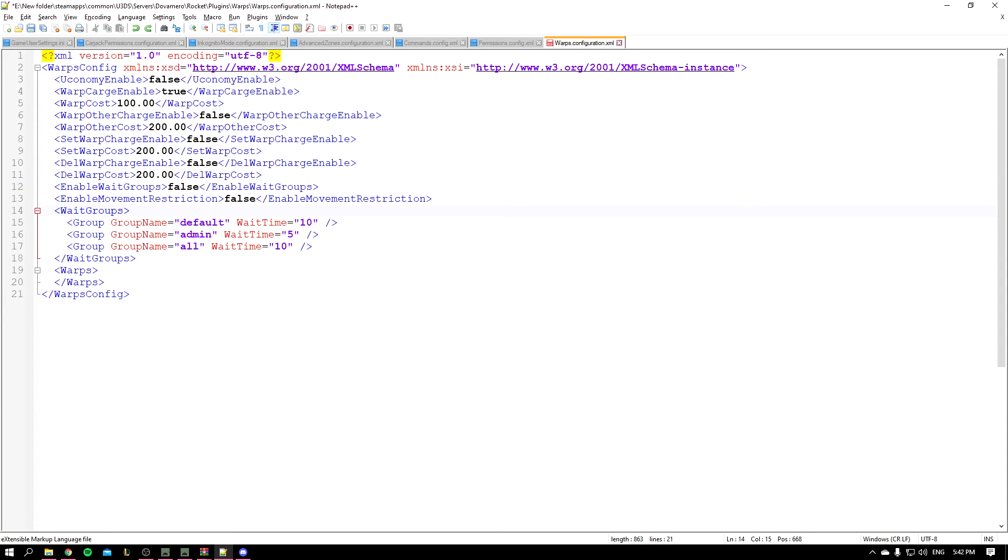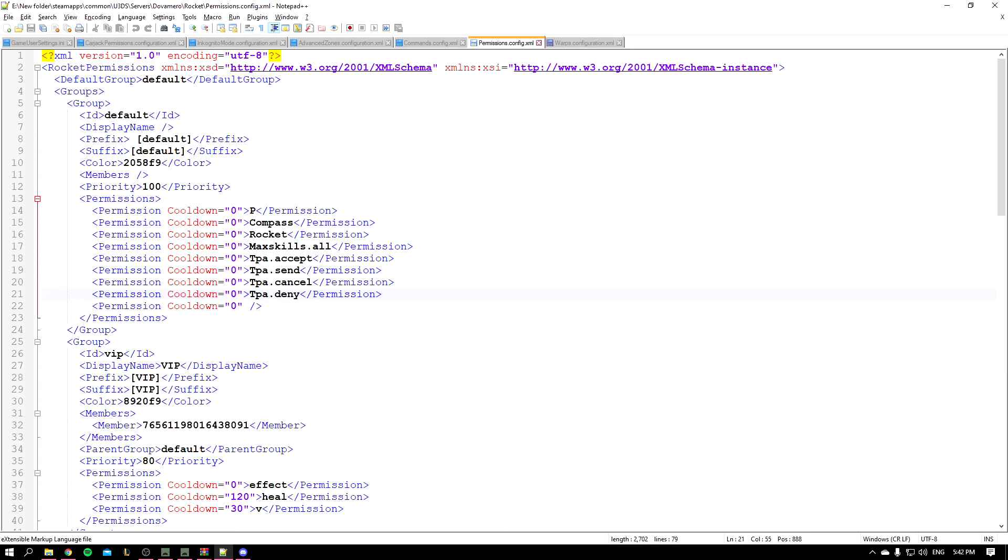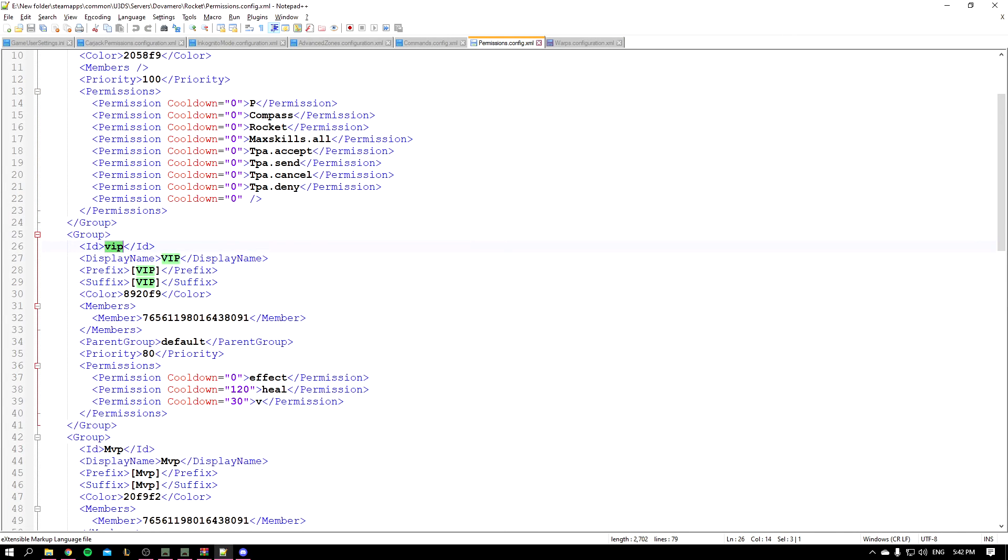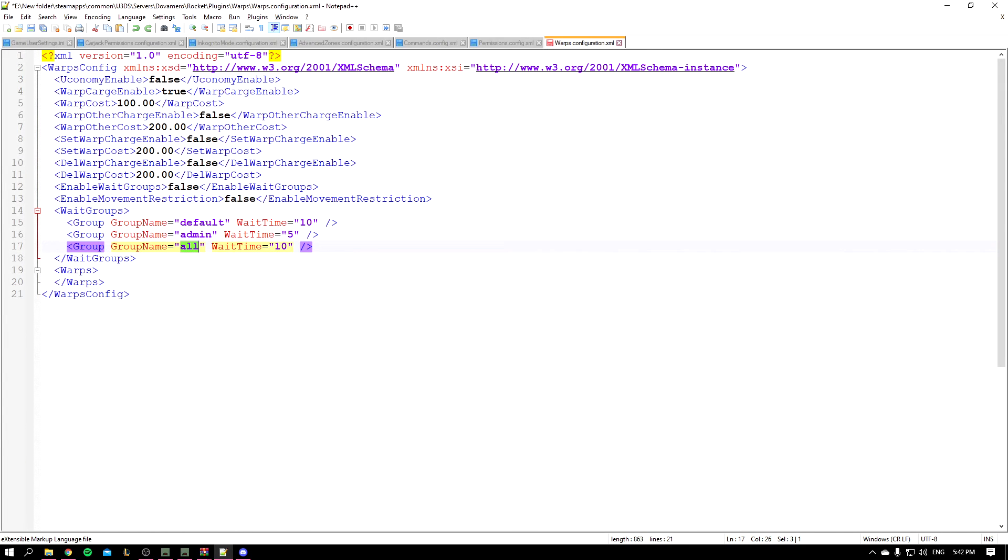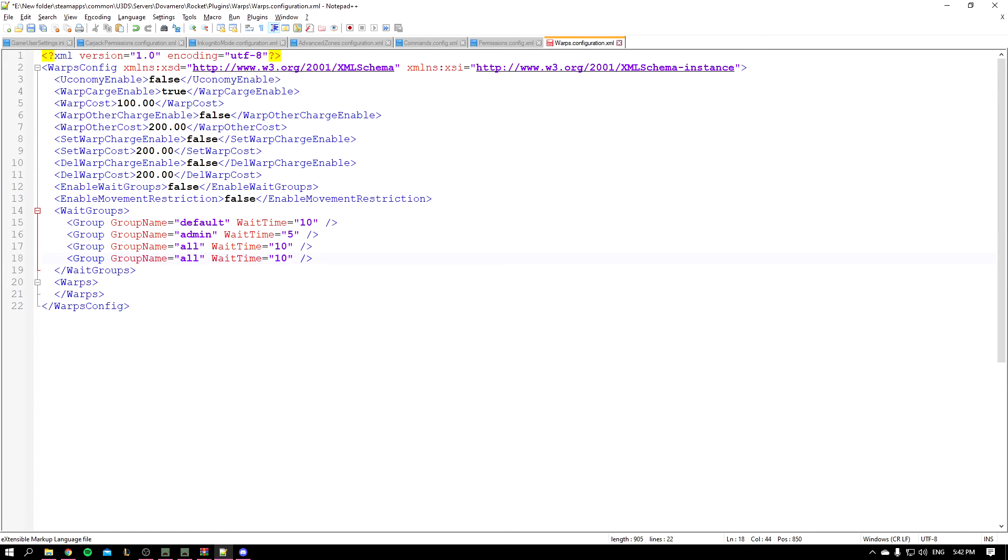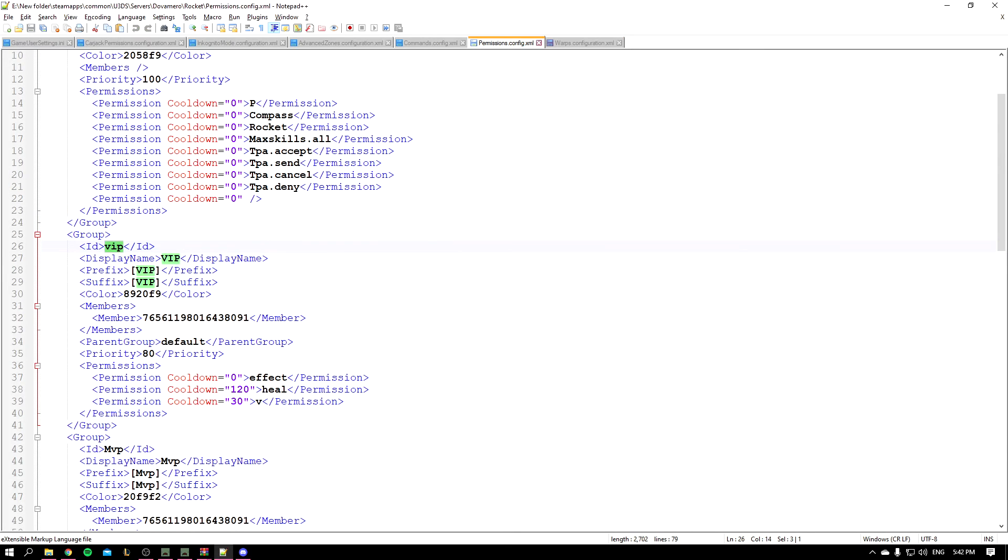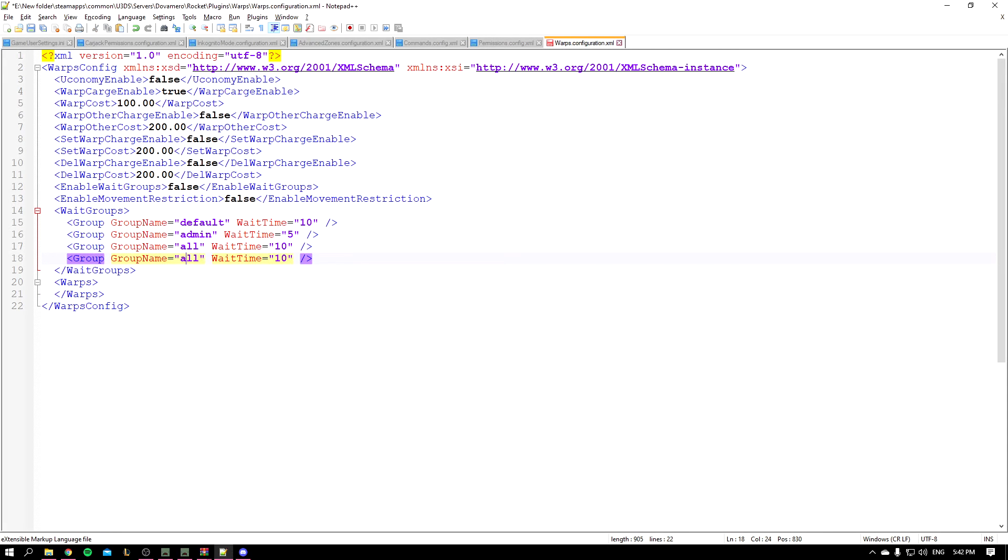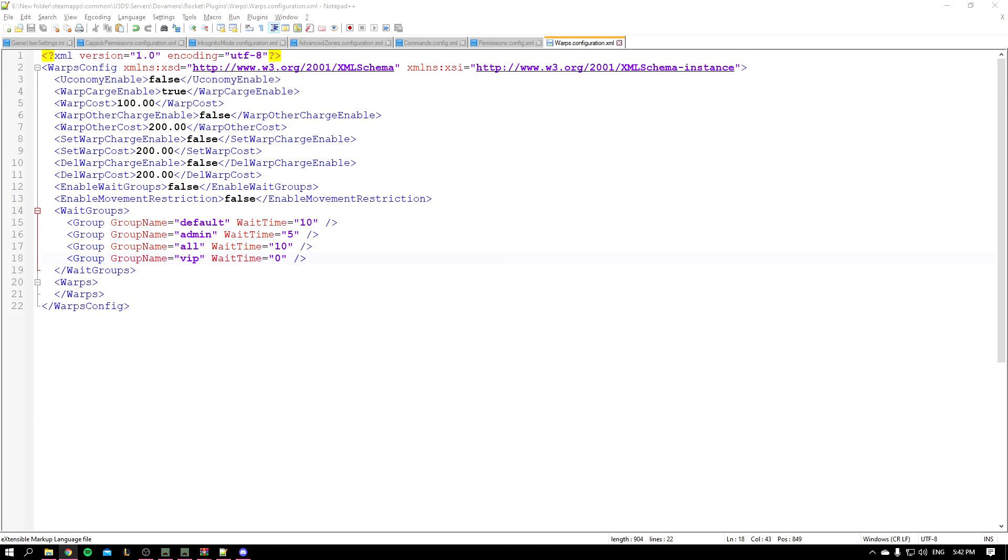So here are the weight groups which basically have a cooldown before teleporting. And the way you choose a group is basically from your permission dot config. So here I have VIP group. I can add it, for example. Let's add a new line. Okay, and you'll go to VIP, copy and paste it, and you can set up warp time. Let's make it on zero, so we've now removed the cooldown. And yeah, that's basically it for the config.